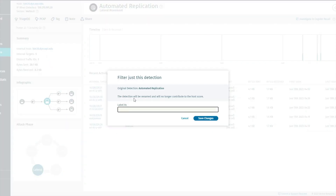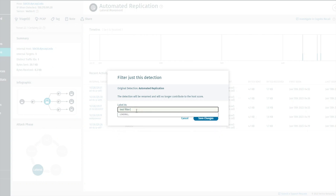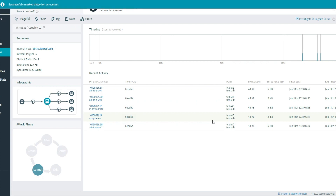Please fill in the name of this triage. This name will only be applied for this specific detection. Click Save Changes.